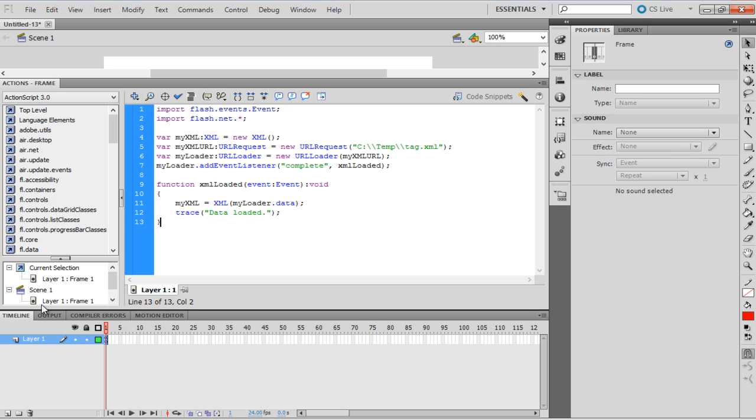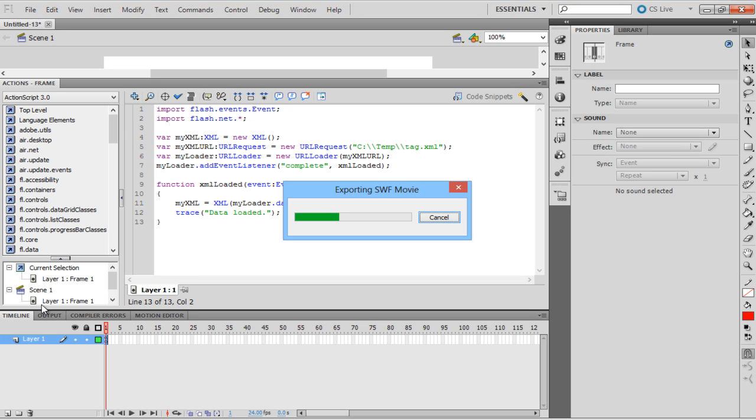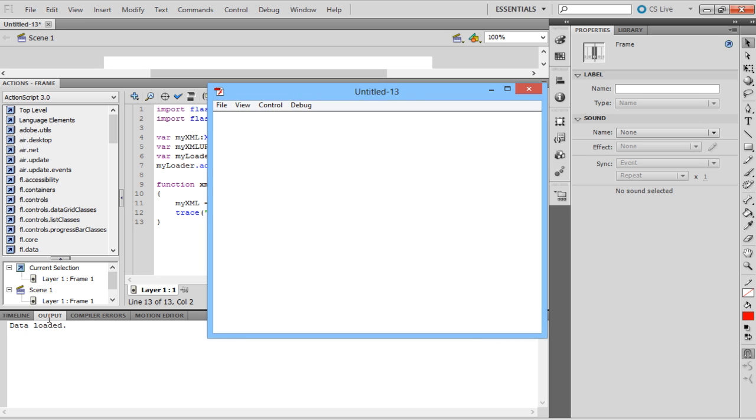To test if the data is loaded, test the movie. Press CTRL-Enter. The output data in the Flash window reads, Data Loaded. Since XML does not display the data, the output over here is blank.